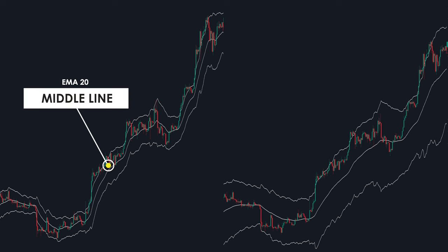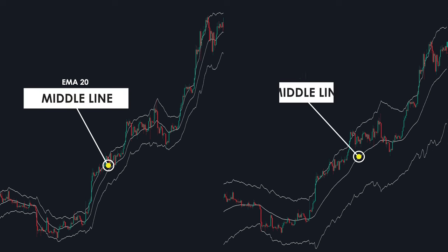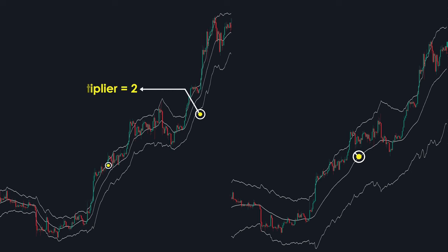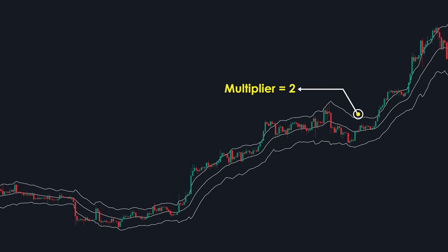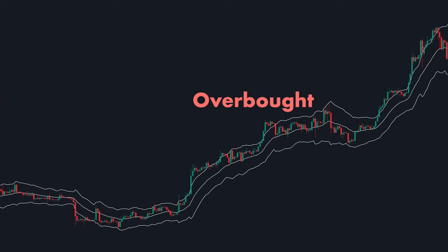By default, the EMA is set to the 20-day period. The longer the EMA, the more lagging the indicator will be; the shorter the EMA, the faster it will react to price changes. The default multiplier is set to two. The upper and lower bands represent market volatility, with the upper band signaling potential overbought conditions and the lower band indicating potential oversold conditions.